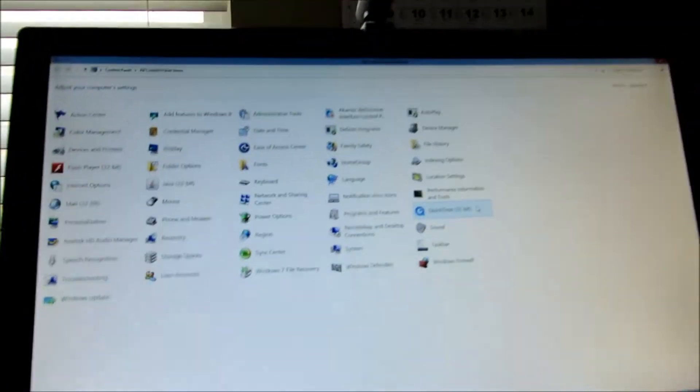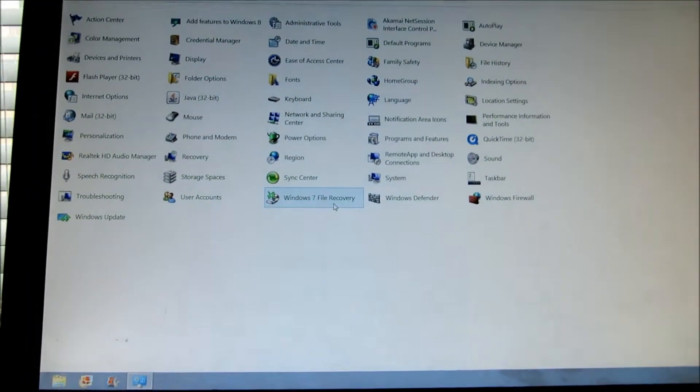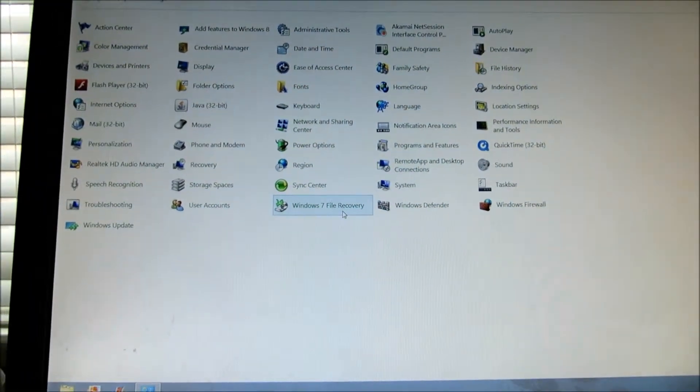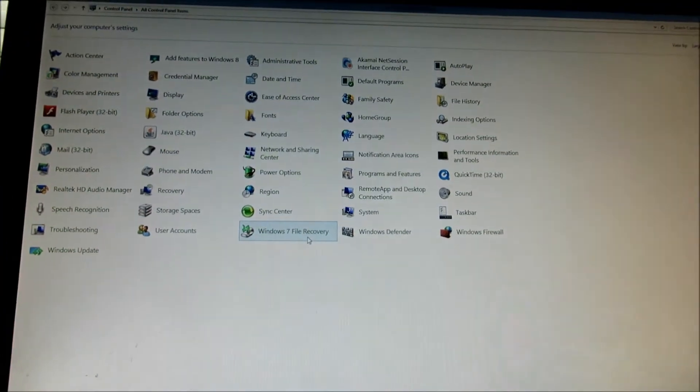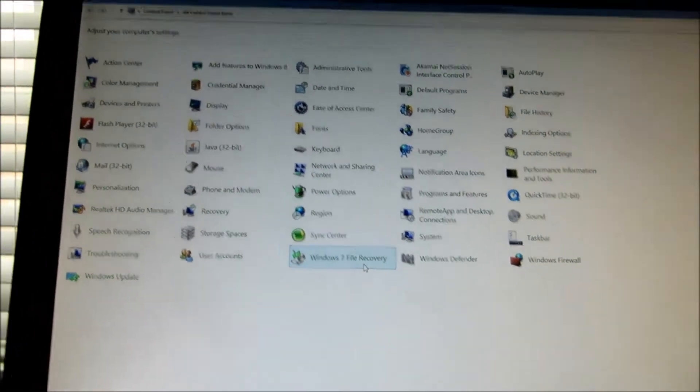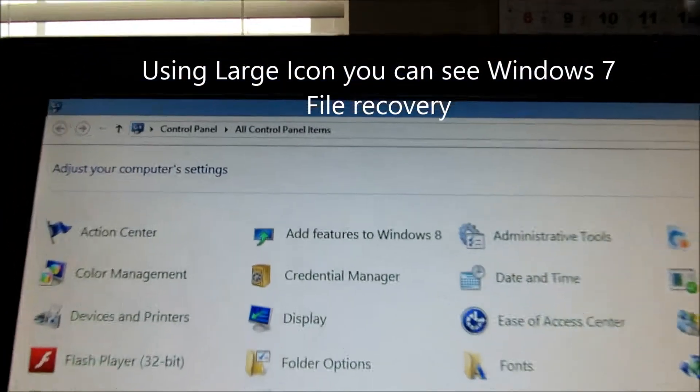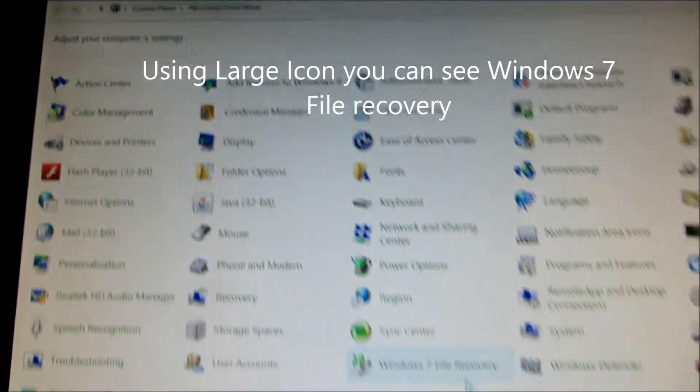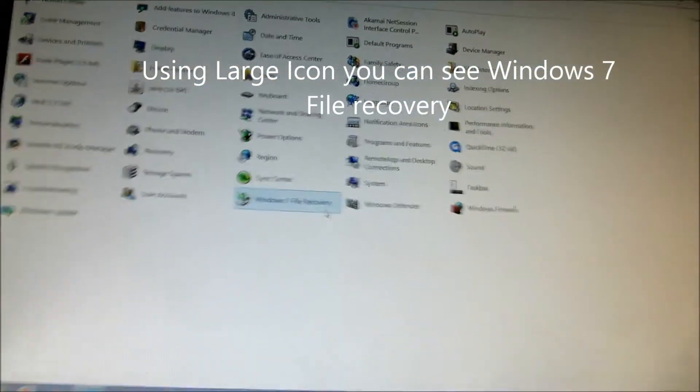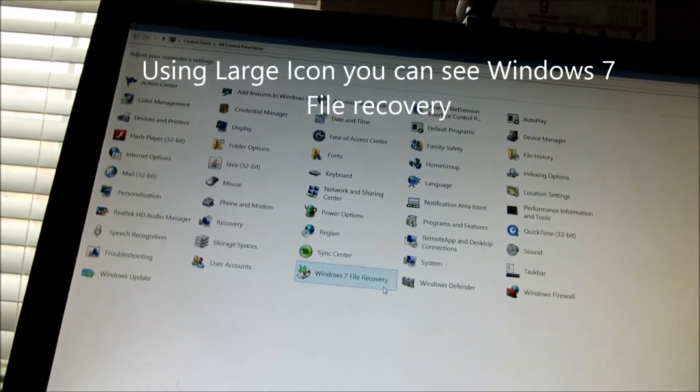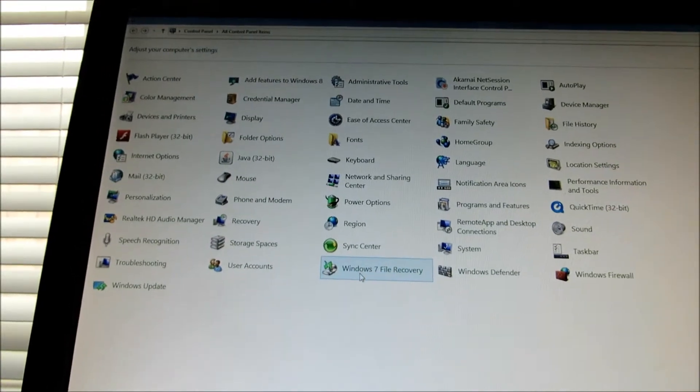Let's make that nice and big and there's a thing called Windows 7 file recovery. So let's double click on that. This is under control panel by the way. So hopefully you can find your control panel, Windows 7, Windows 8.